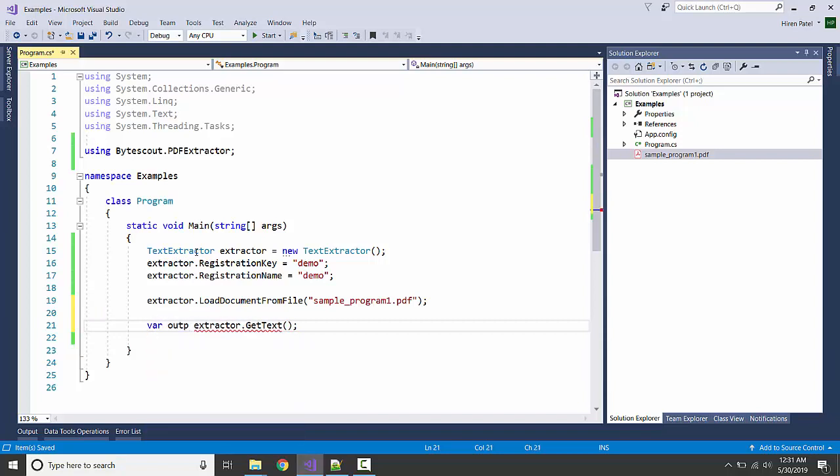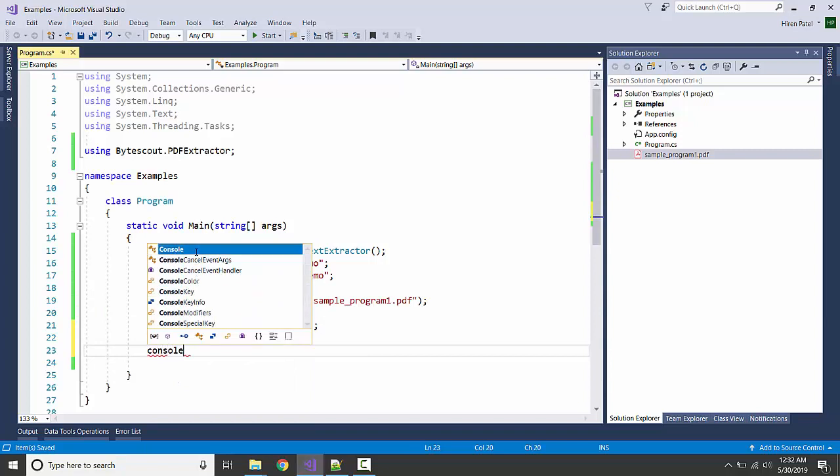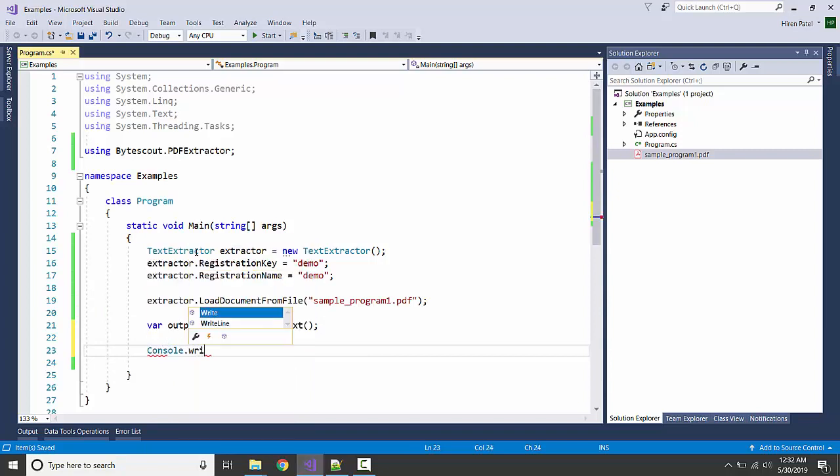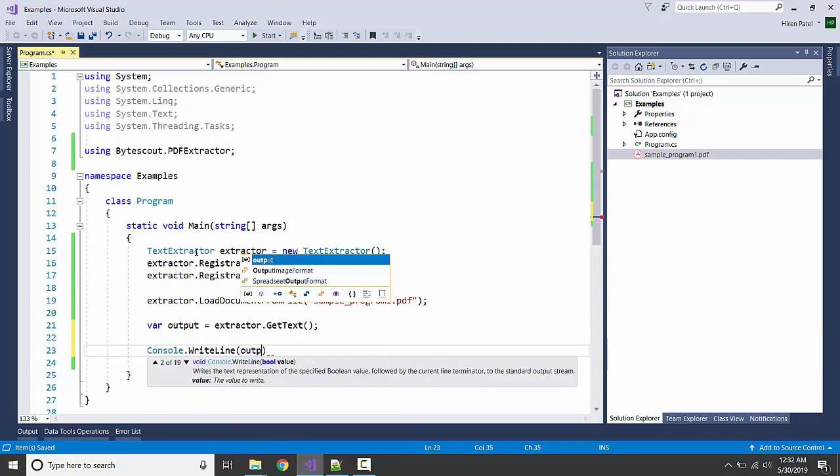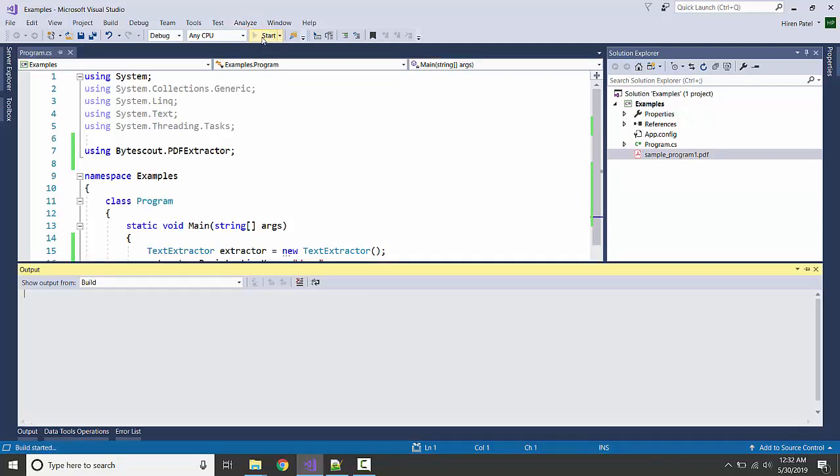Let us save it in a variable called output and display it with console.WriteLine. I guess we are all set up. Let's see what happens.